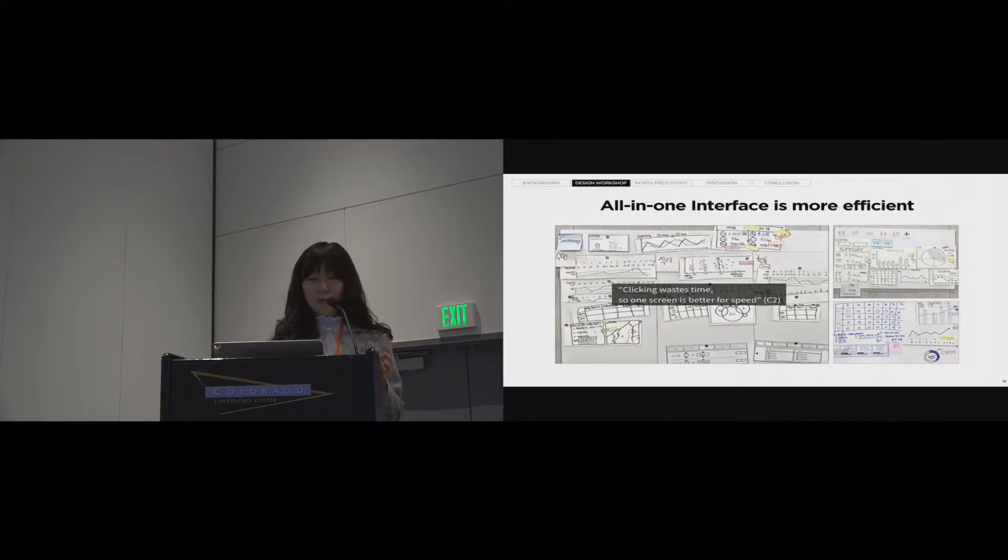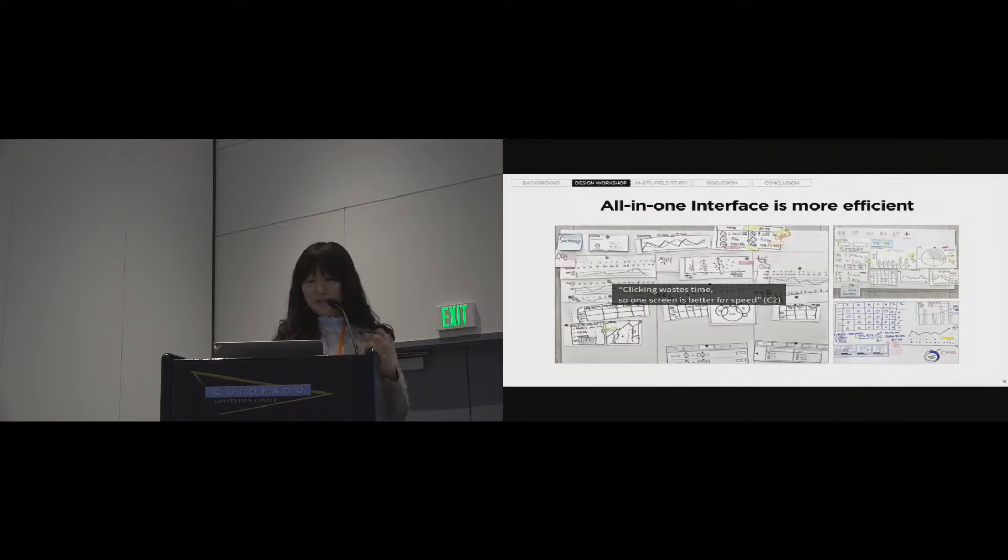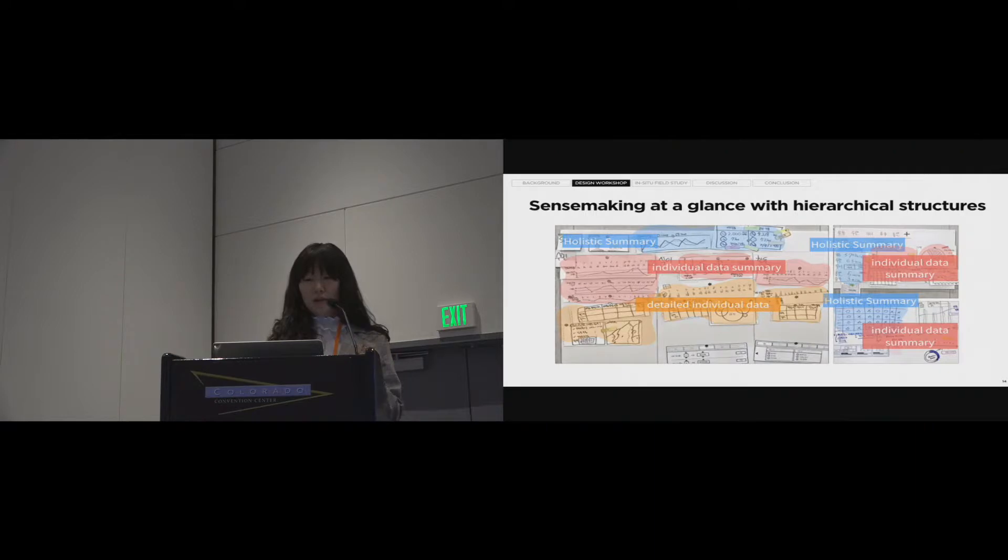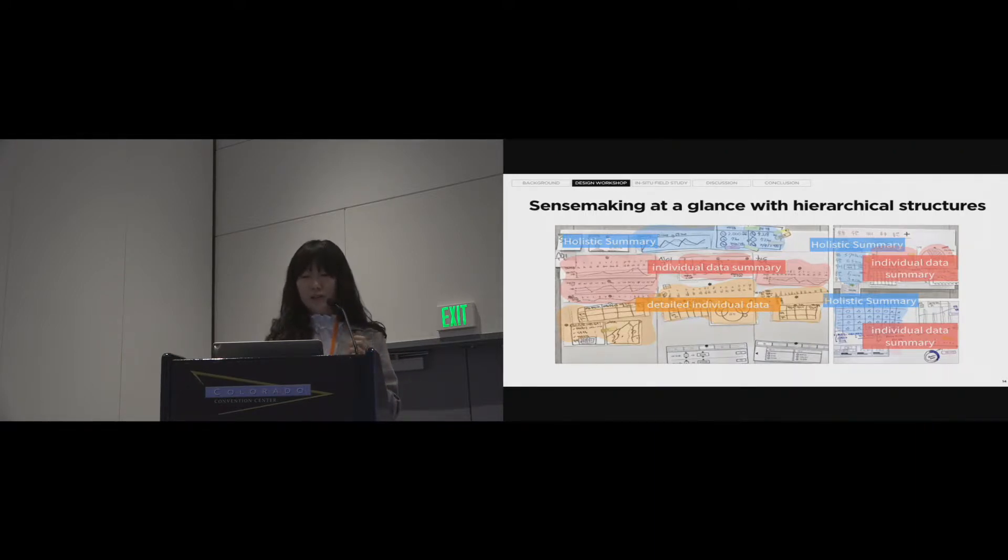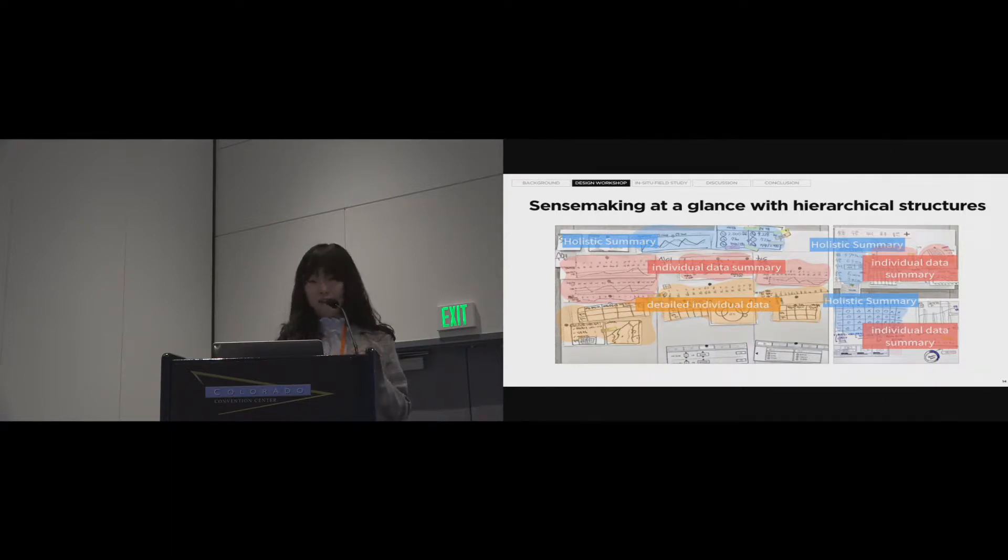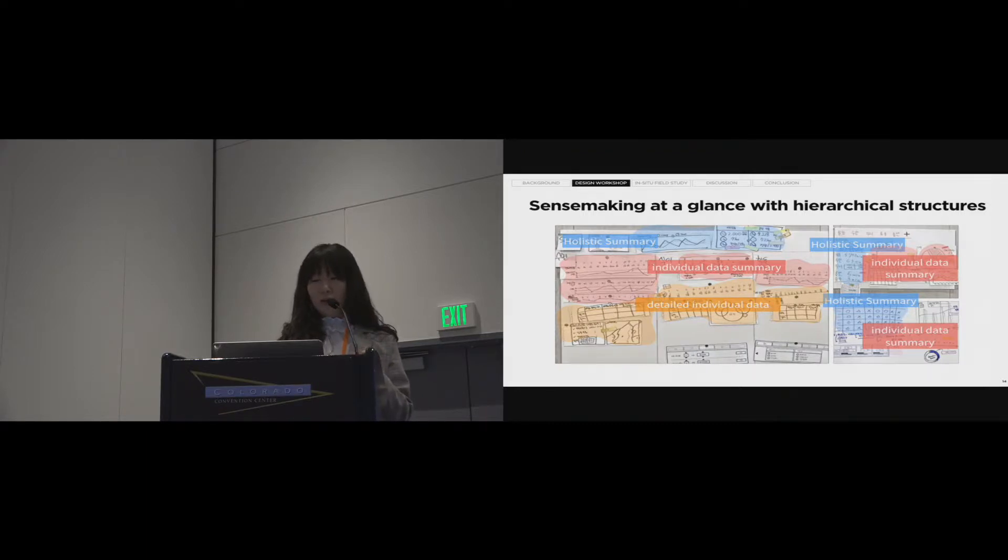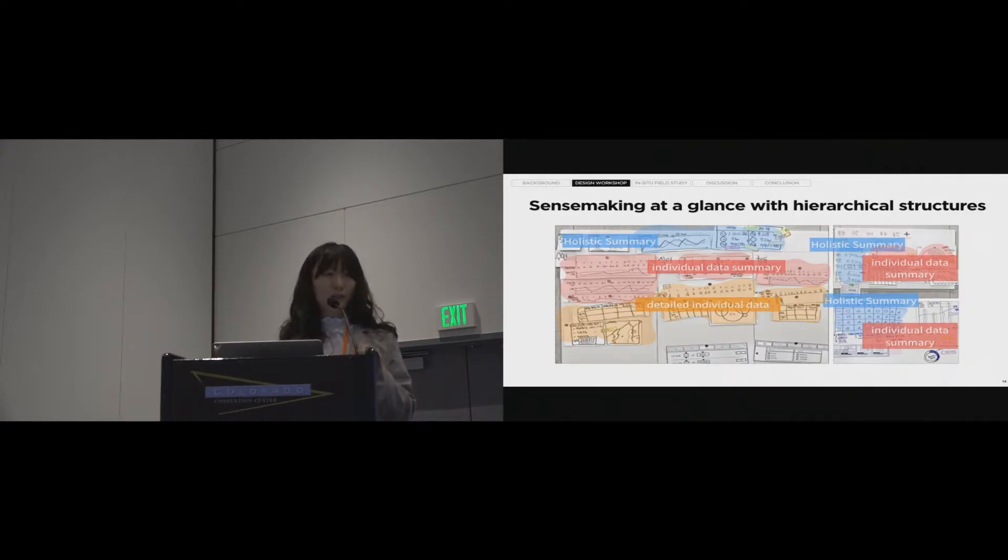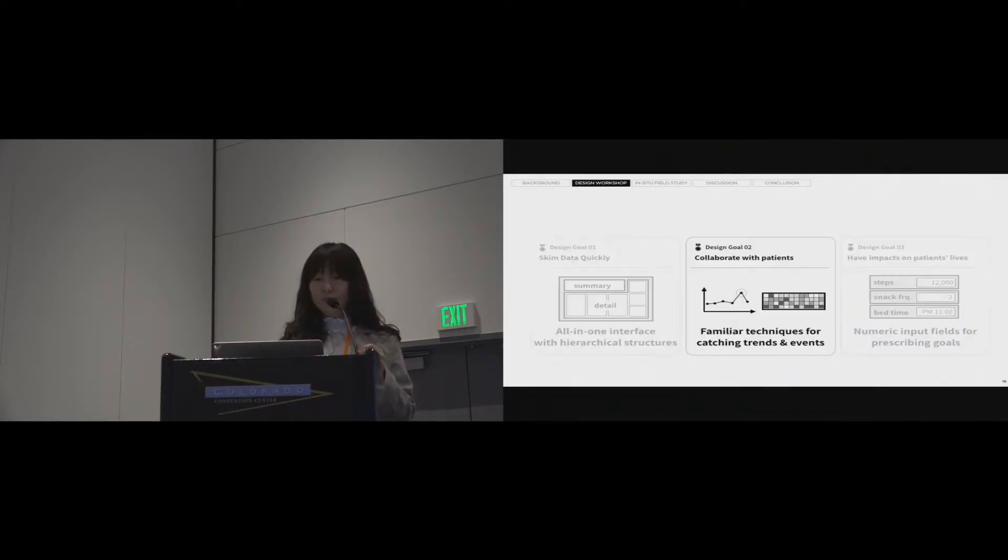One of our clinician participants even told us that clicking wastes time. So, one screen is better for speed. And the second is saliency, which resulted in hierarchical structures. The three levels of summarization allows readily accessible information about each patient's holistic status. So, clinicians may easily make sense about their patient at a glance. So, we considered this point to design and implemented the interface.